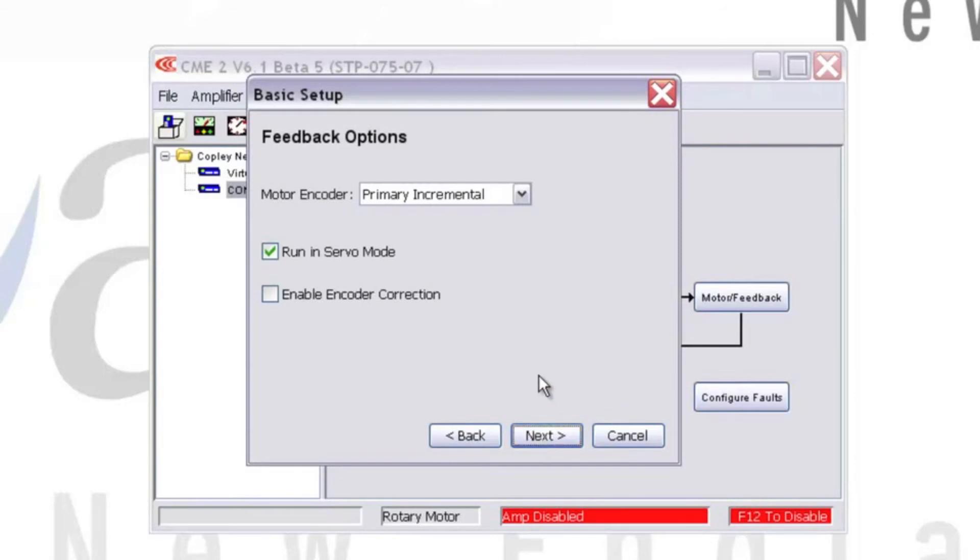For Feedback Options, we would select an encoder if we had one, but we don't, so we're going to select None and then hit Next.